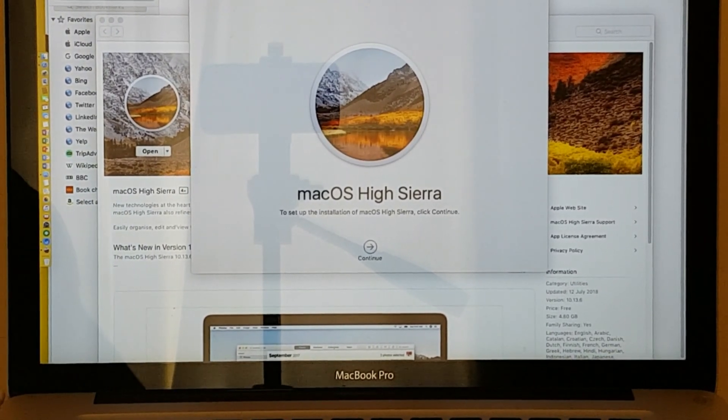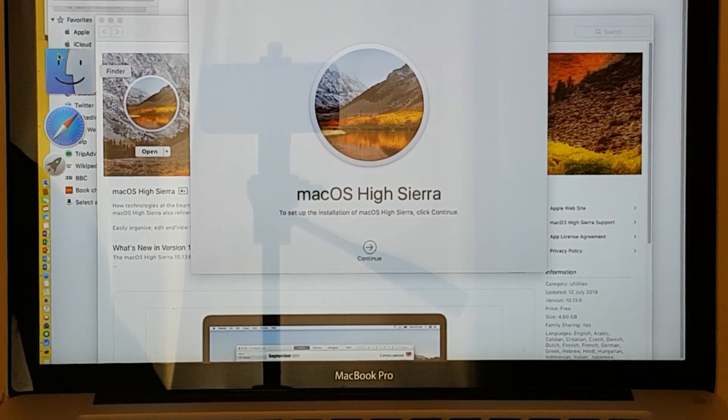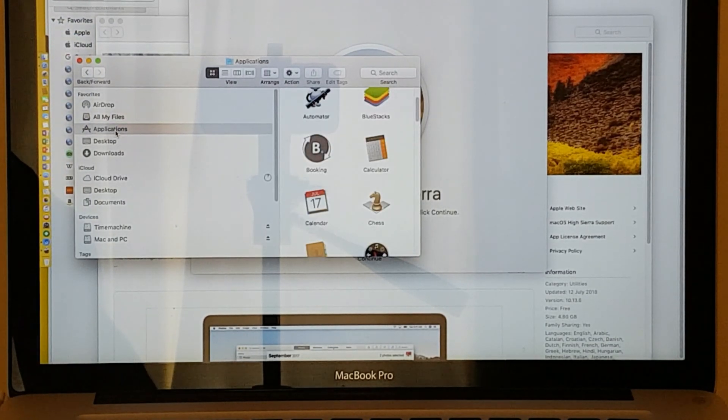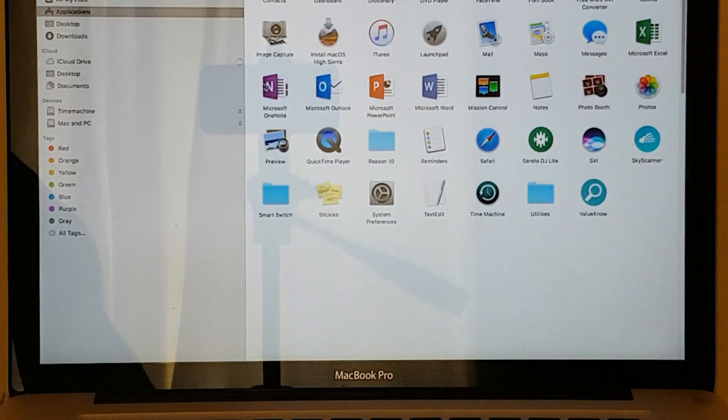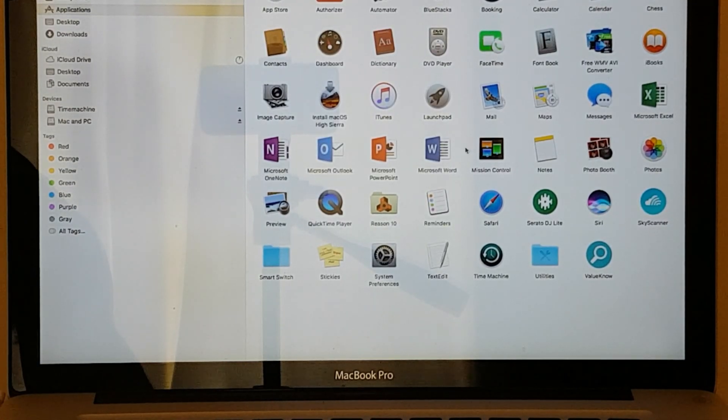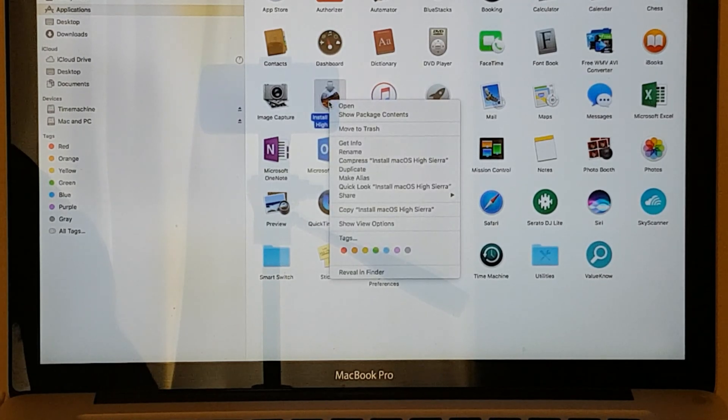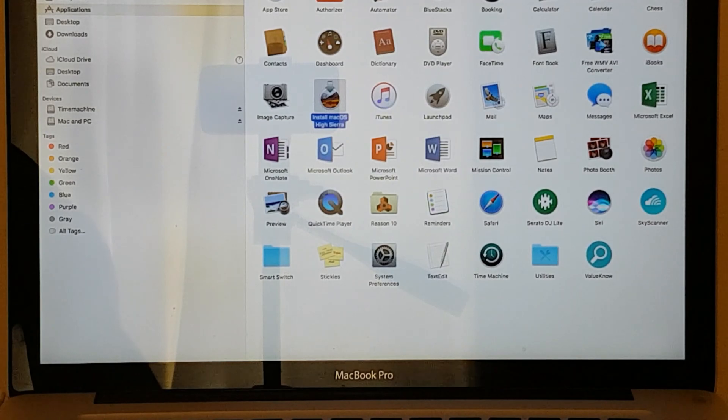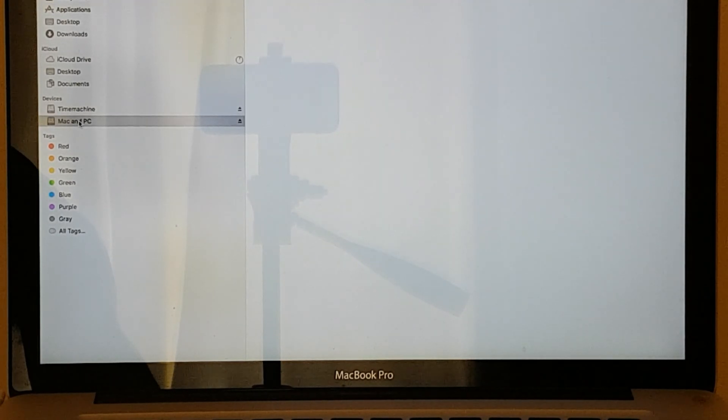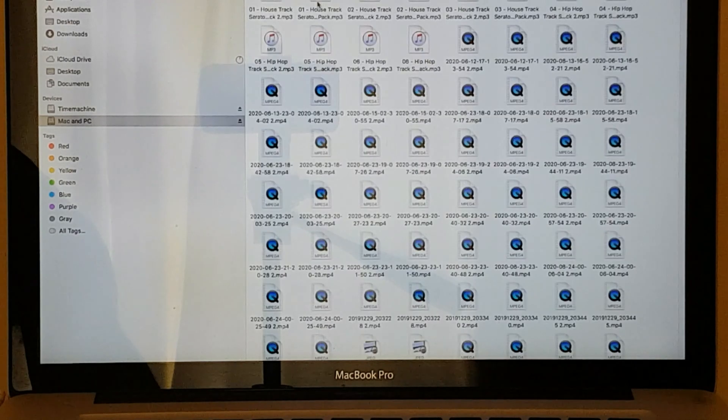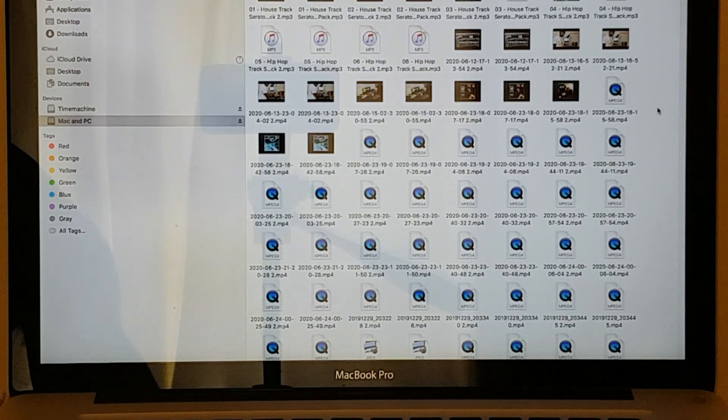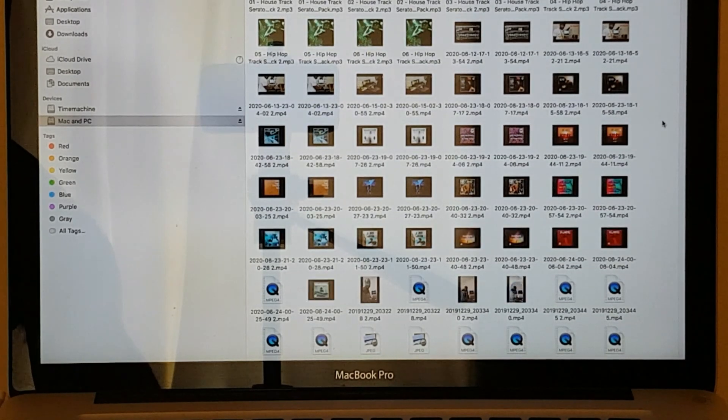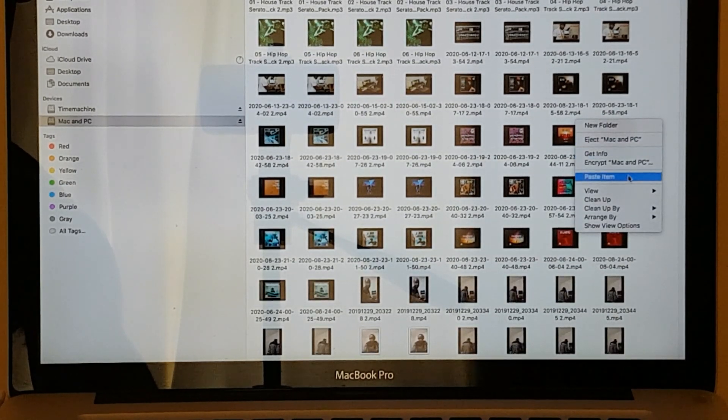I'm going to go back to Applications. I'm going to go through Finder and scroll down to Applications. Basically what I'll do is look for High Sierra, right-click on it, copy, then I'll go back down to where it says Mac and PC, and then I'm going to paste it in here with all my other stuff.